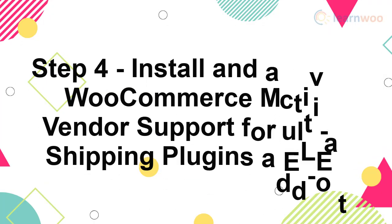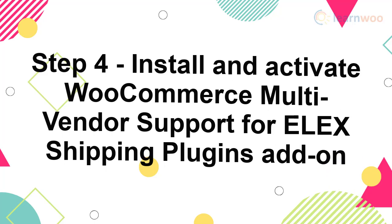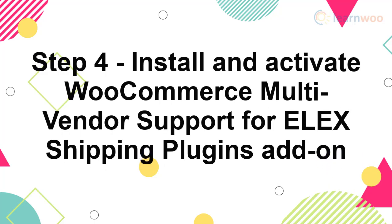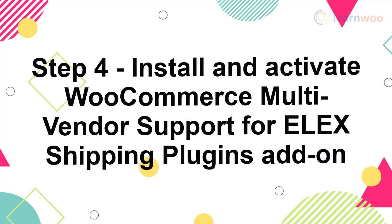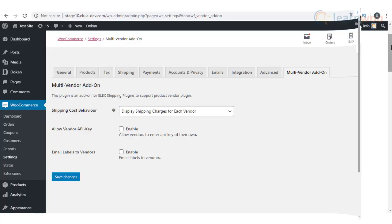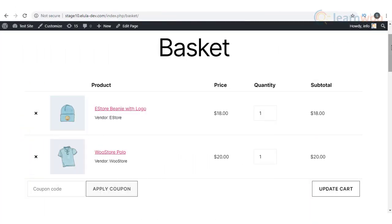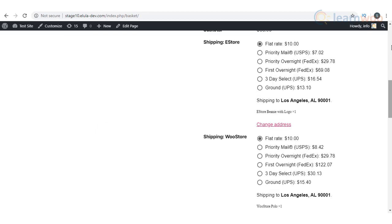Step 4: Install and activate the WooCommerce multi-vendor support for Elix shipping plugins add-on. Once you install and activate the Elix multi-vendor add-on, real-time rates of shipping carriers will be displayed on the store specific to the address of each vendor.